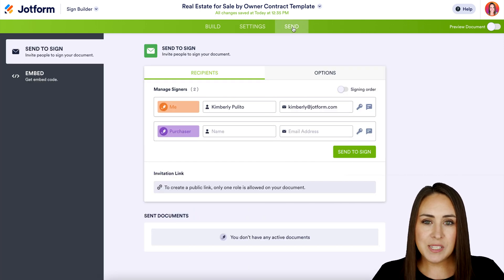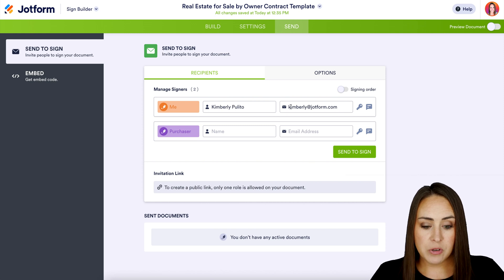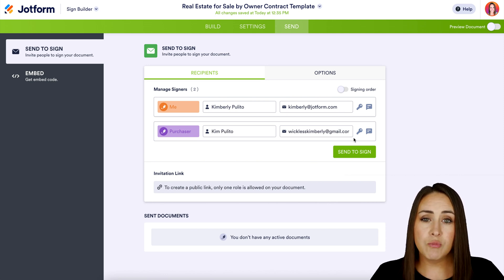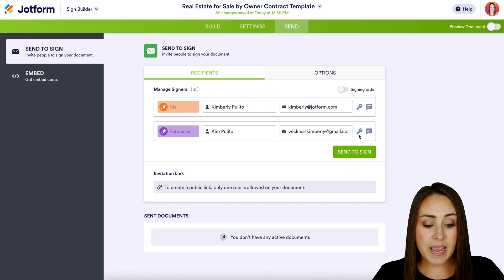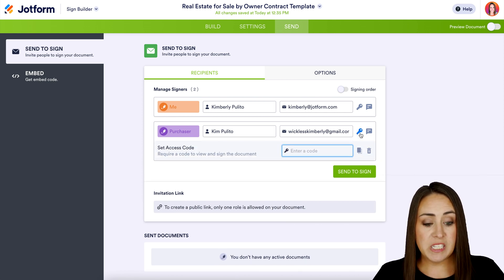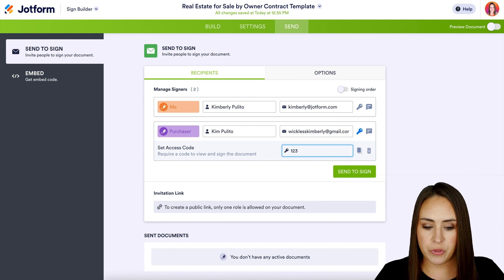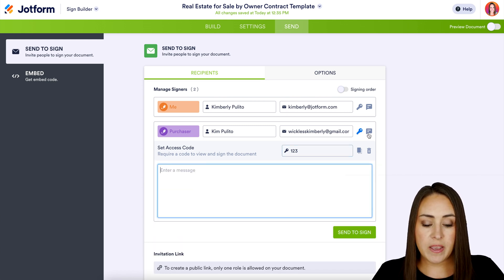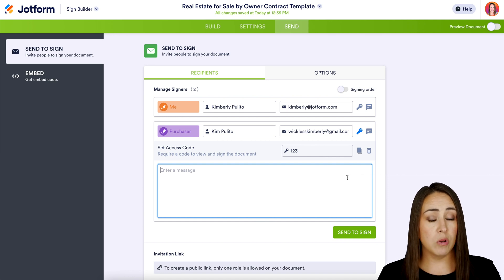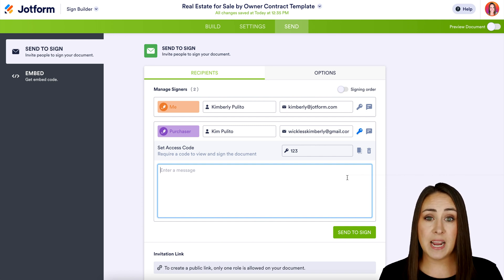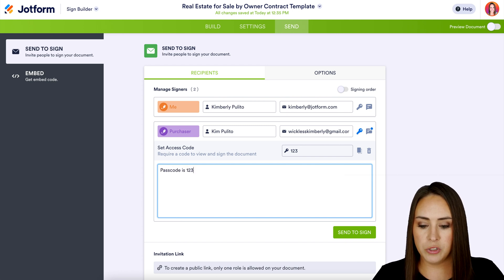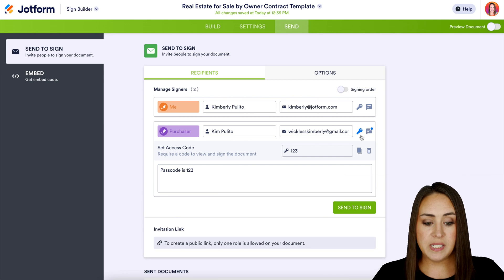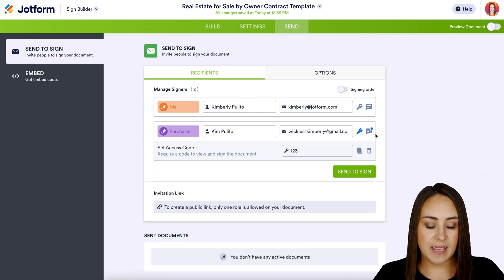Let's head over to the Send tab, because this is where the magic happens. We can already see me — the person who is selling — but we need the purchaser's information here, so I'm going to go ahead and enter them in. To the right of every single person you'll see a key icon and a message icon. If you'd like specific people to have to enter a password or passcode, that's where the key comes in. I'm going to set this passcode to 123. The message icon lets you send a specific message to specific people — I want to make sure my purchaser knows her passcode is 123. People who have a passcode and a specific message are highlighted in blue.